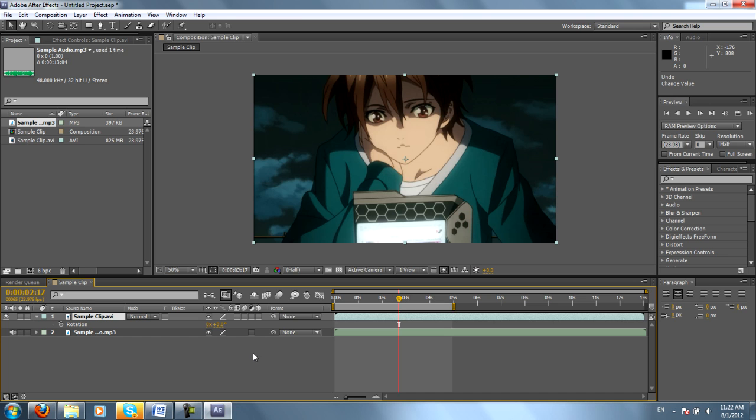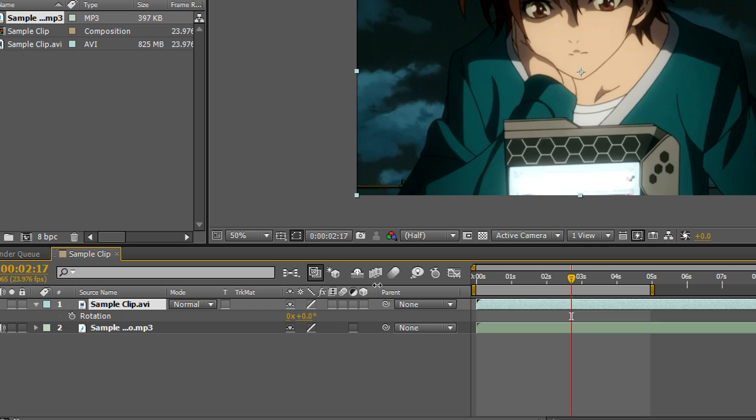Another thing we'll look at is the motion blur and 3D properties. As you can see, After Effects has a well-built motion blur into the program. You can tick this button right here to put motion blur on the clip.